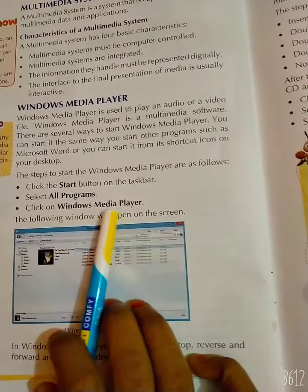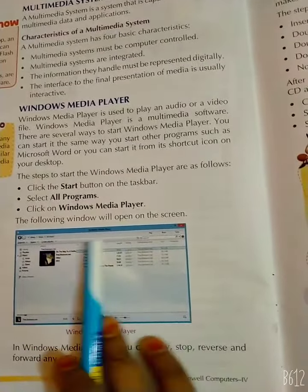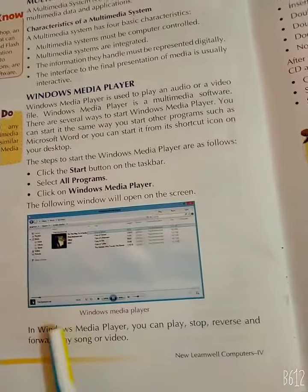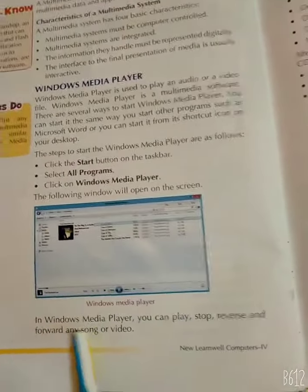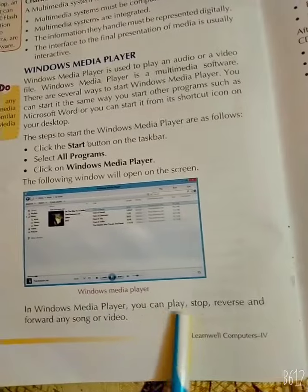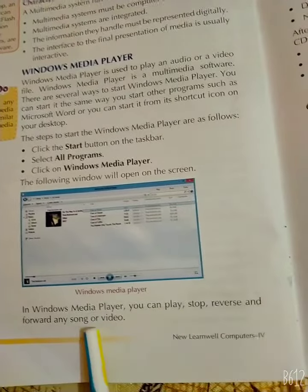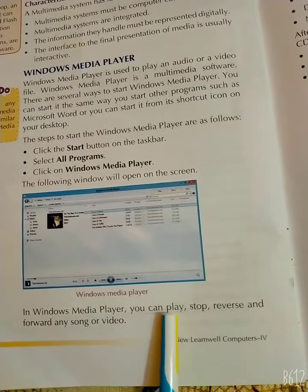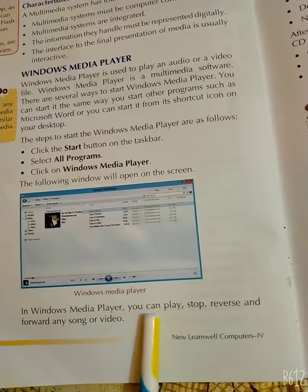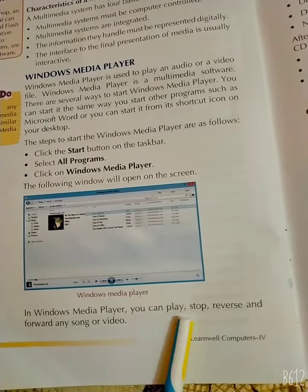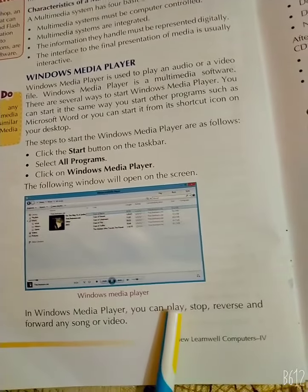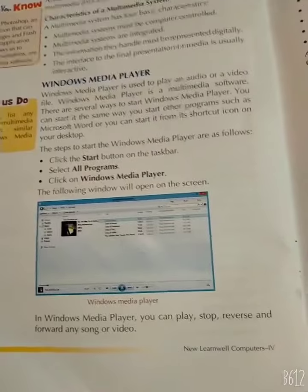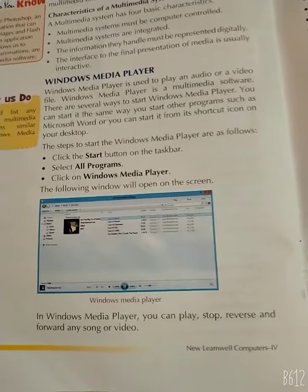In Windows Media Player, you can play, stop, reverse, and forward any song, video, or radio. You can play a song or video, stop it, go to reverse, or adjust the sound.